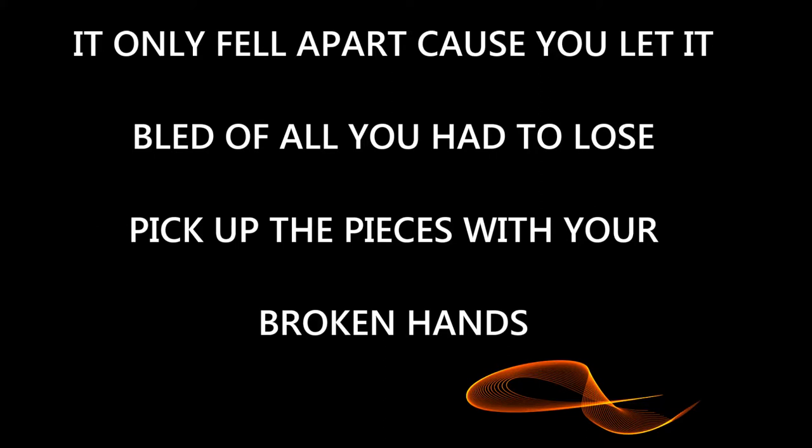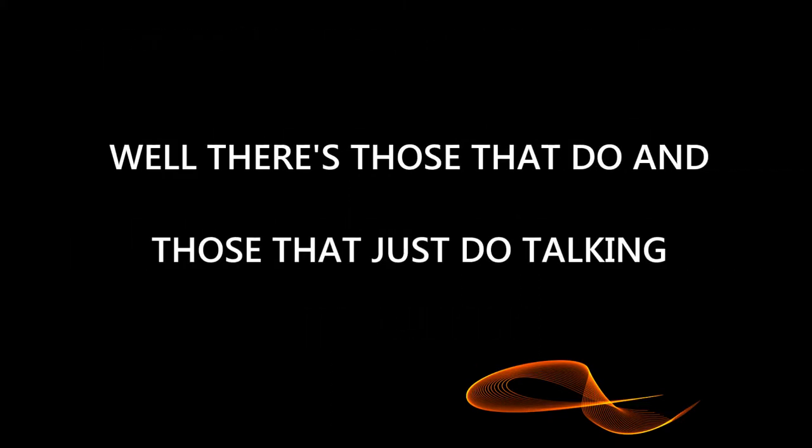Blood of all you had to lose, pick up the pieces with your broken hands. Well there's those that do and those that just do talking. We're all going through hell, let's burn or keep on walking.